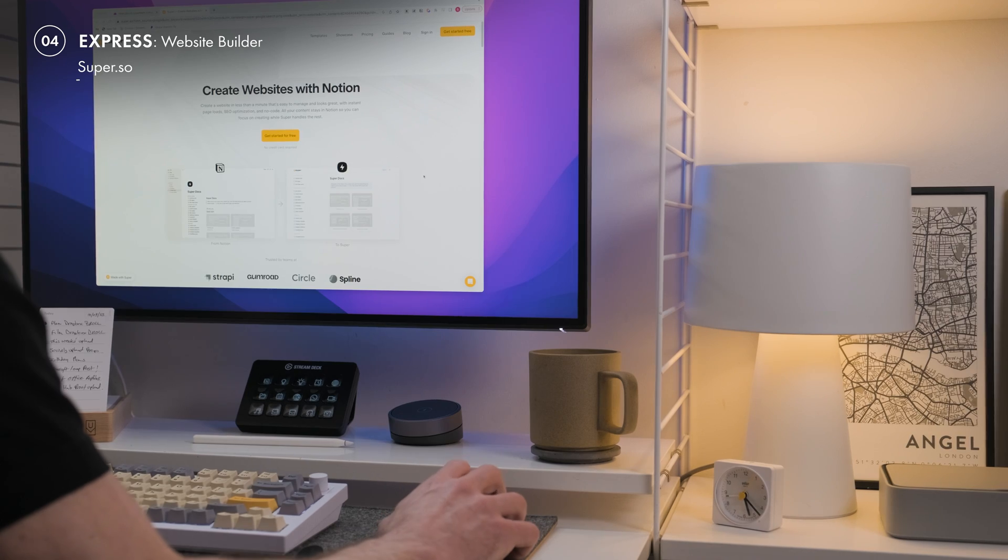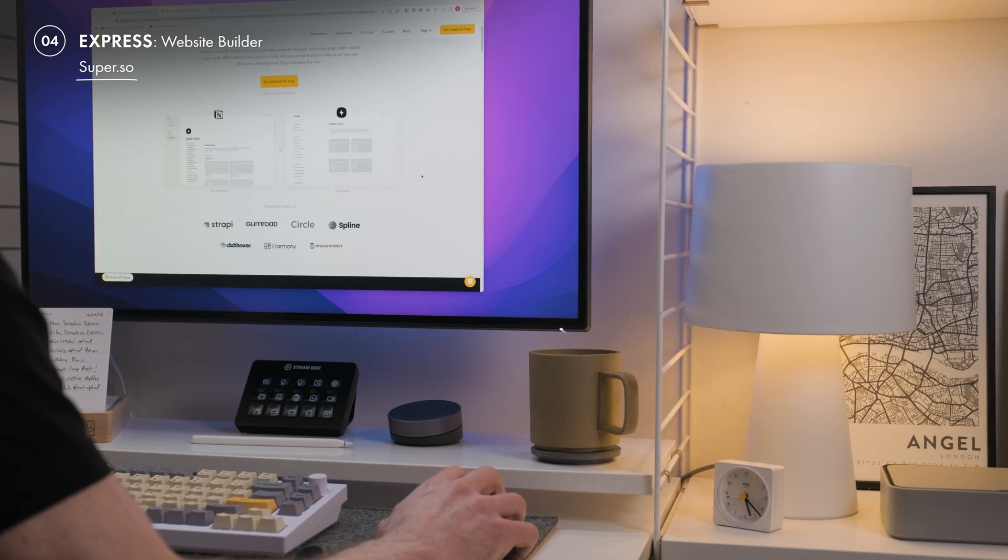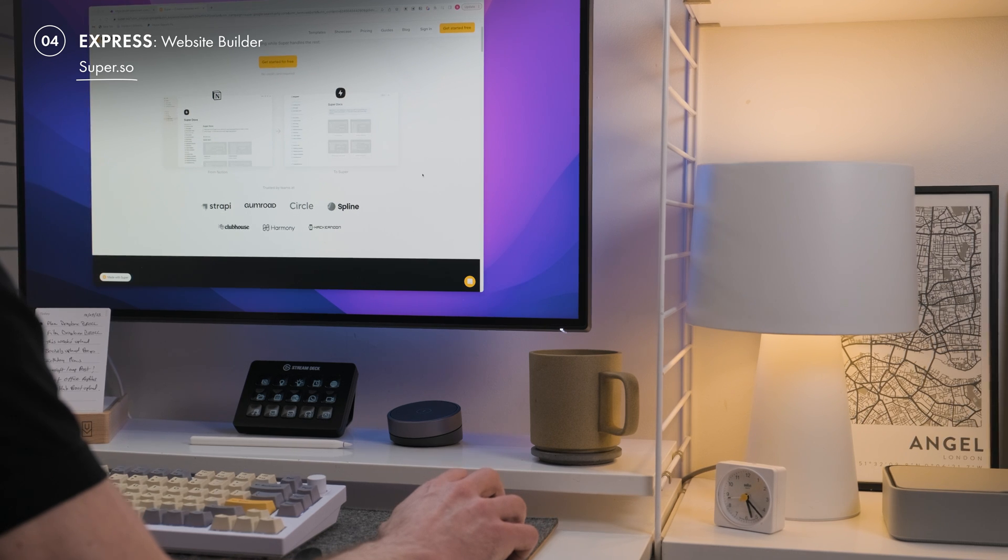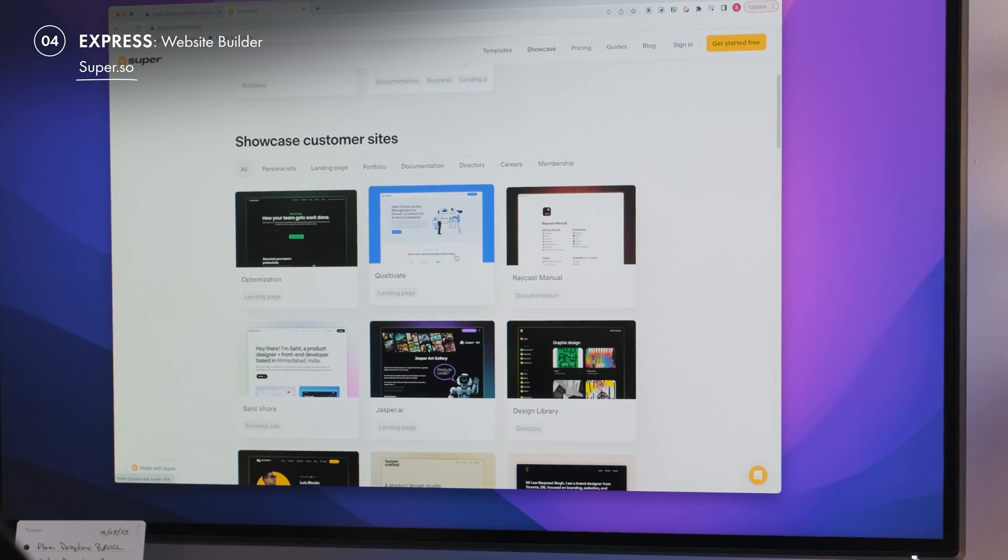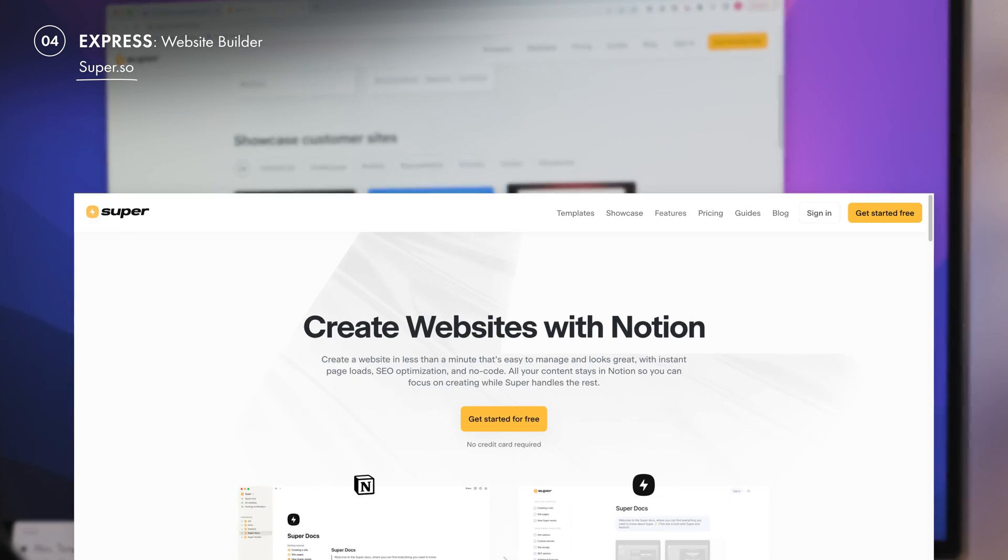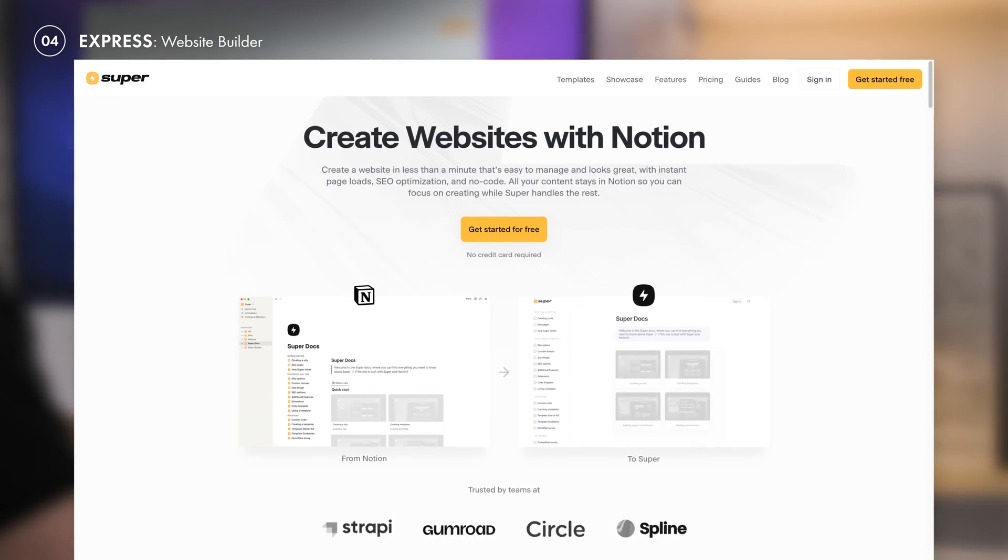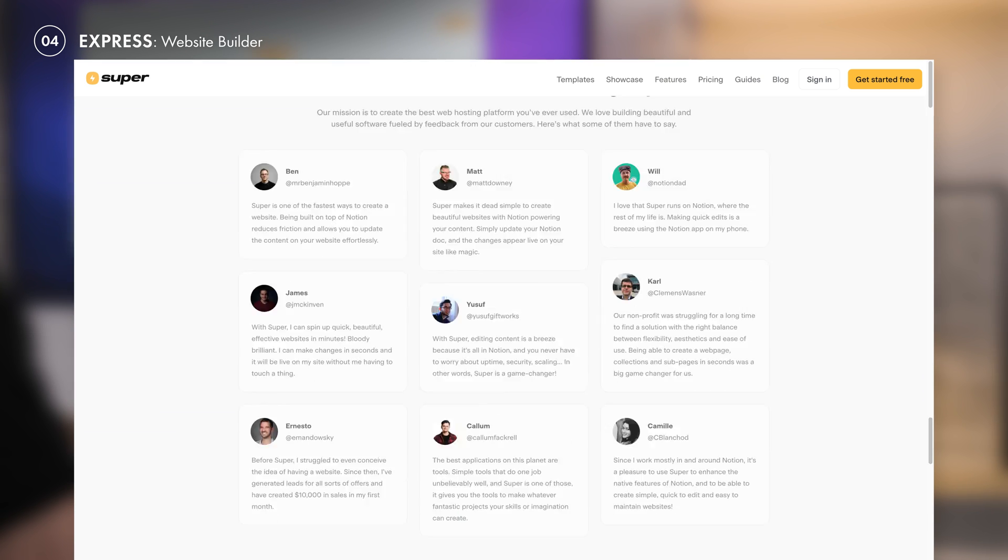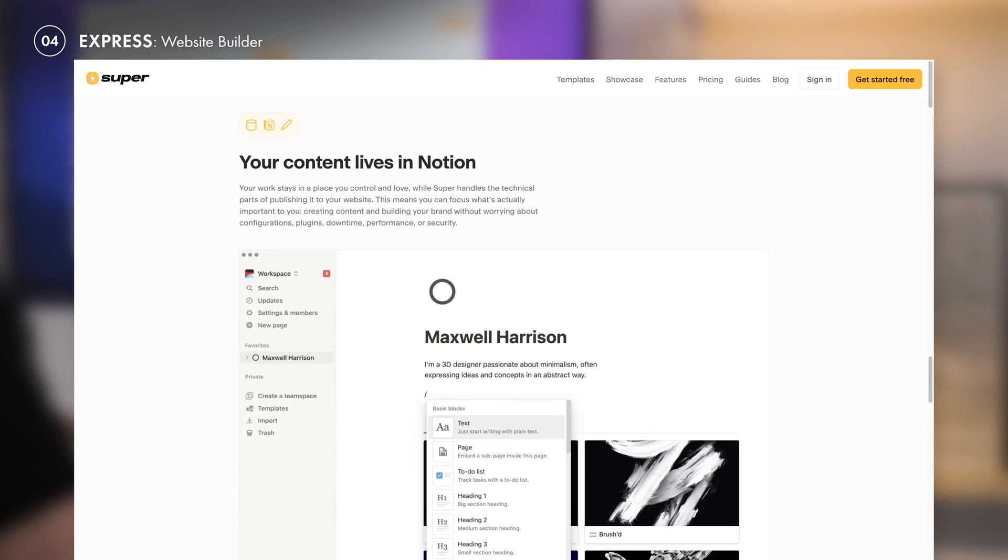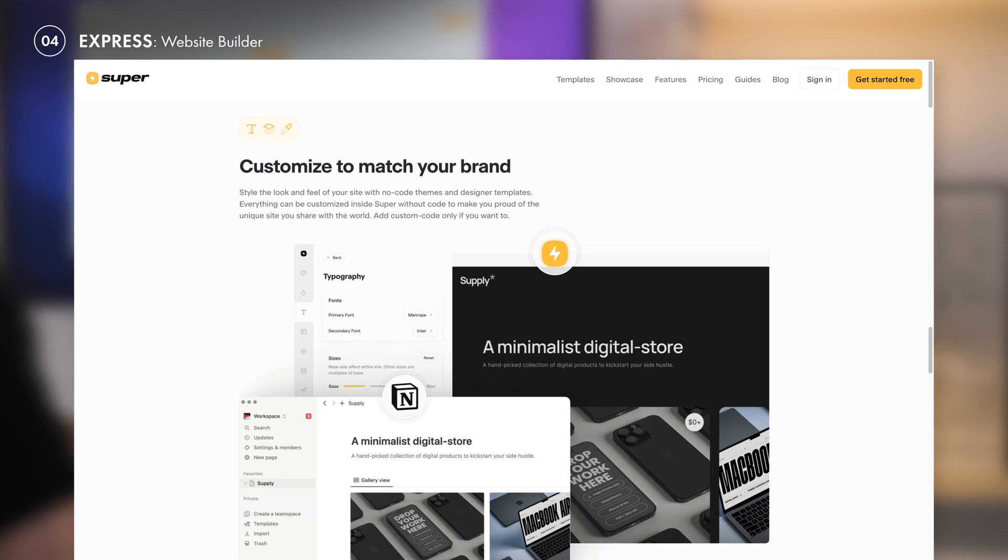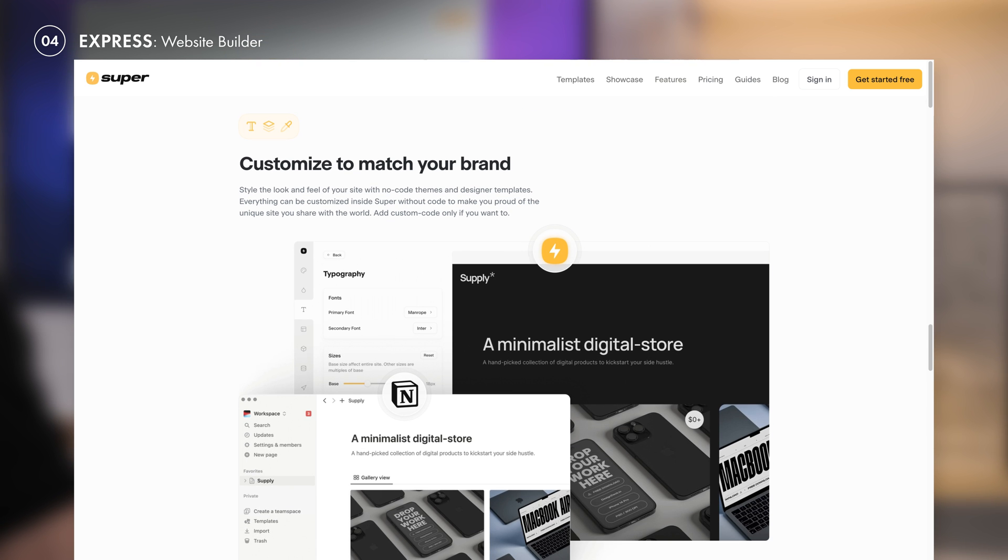My favorite Notion plugins have to be super.so. It's a fantastic SEO friendly website builder, which can allow you to use custom domains, fonts, and analytics. It will allow you to format the pages into a designed UI for the viewer directly from Notion. So for easy and fast website updates, this could be amazing for many people.